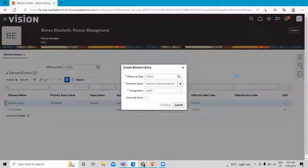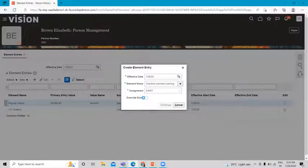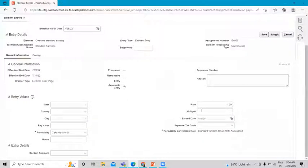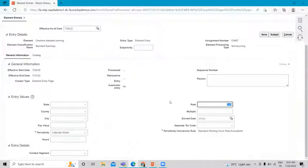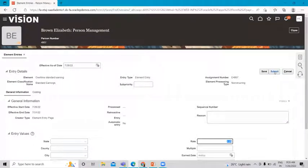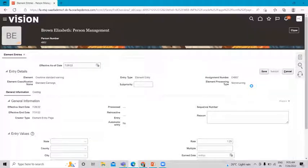Click Continue. You can also override the entry for this element here. You can see the rate we set under the element option. Let's submit this and move on to the Quick Pay option where we are going to run the payroll for this employee.